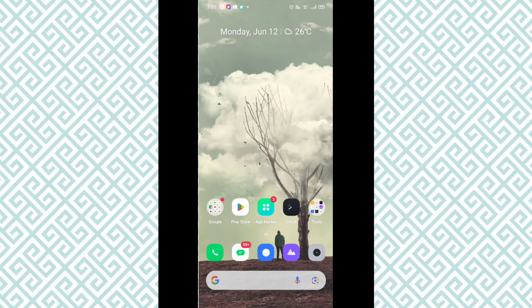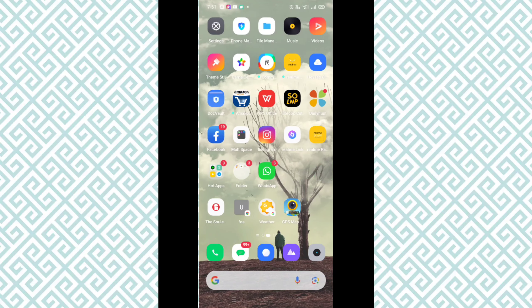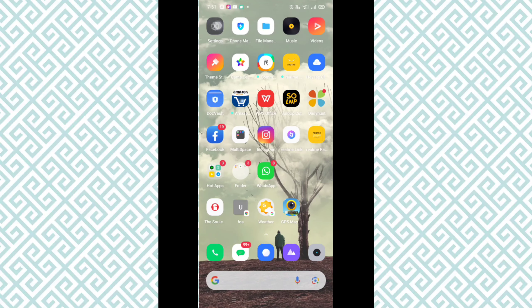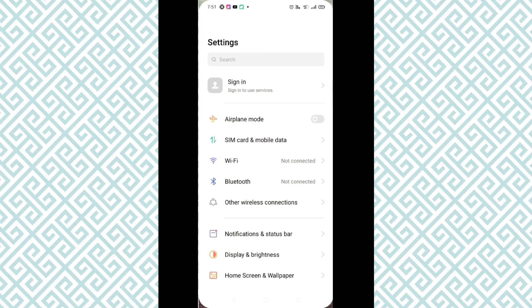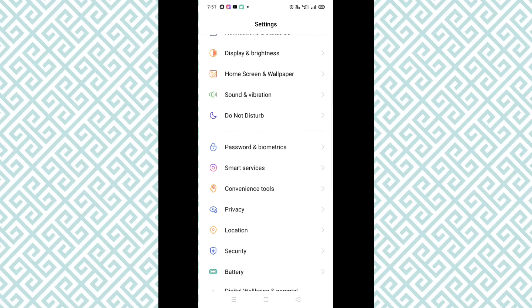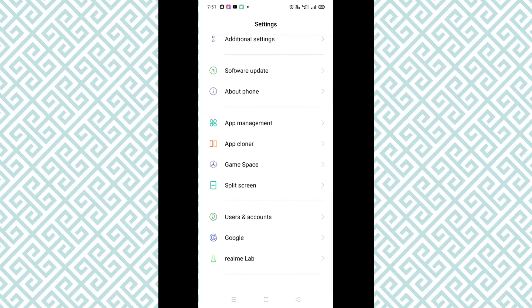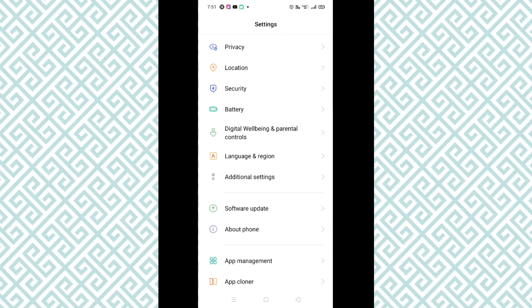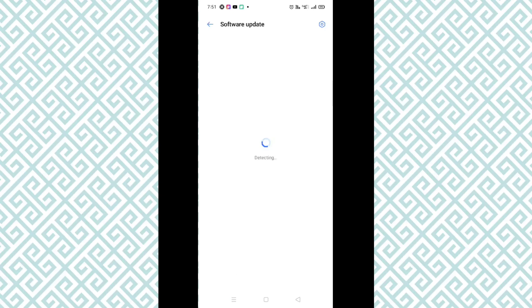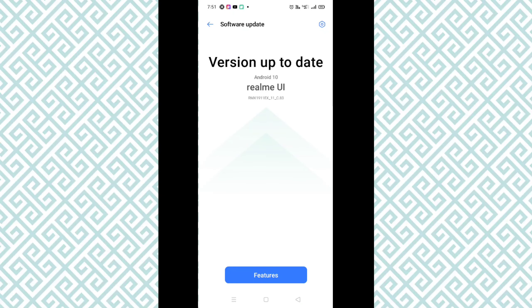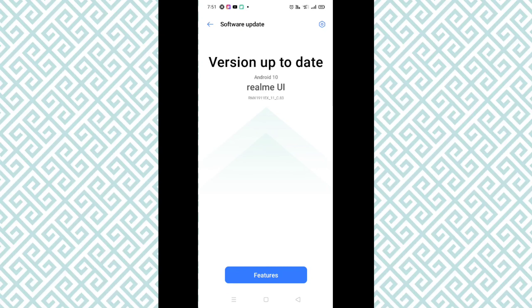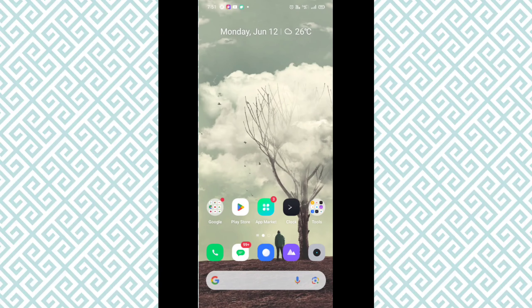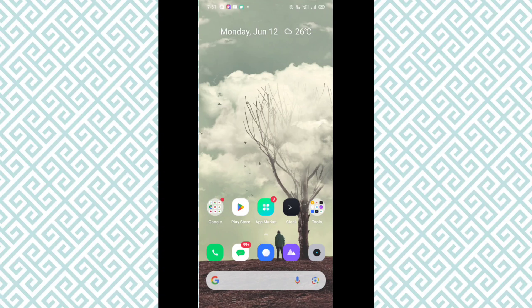After going to phone settings, here you have to check whether your device is asking for any kind of update or not. To check the update, you can see software update. Simply click on software update and here you have to check whether your device is asking for any update or not. If your device is asking for any update, make sure to update your device and then you have to install Instagram.